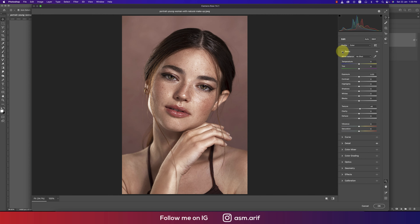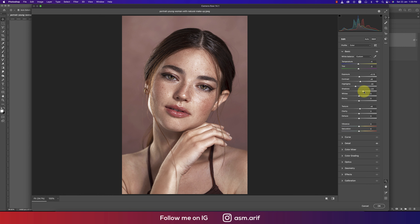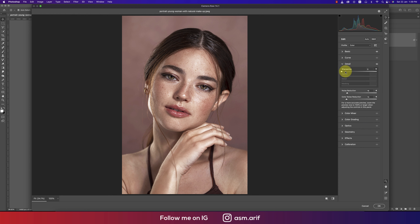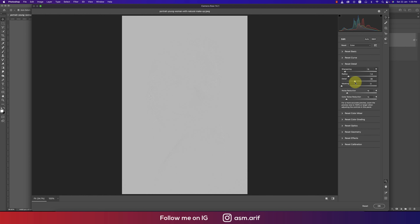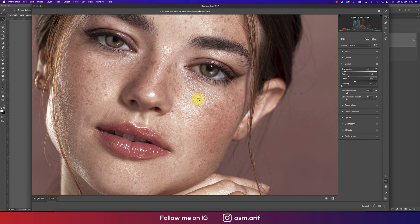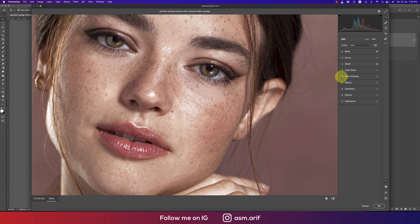In the Basic panel, make the temperature a little cool. Enhance the exposure a little bit, bring highlights slightly down, increase contrast a little, add some shadow, and bring the whites up a little. In the Detail section, hold Alt/Option to preview sharpening, enhance it slightly, and preserve the detail so texture appears naturally.